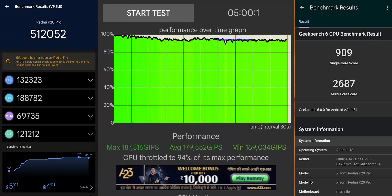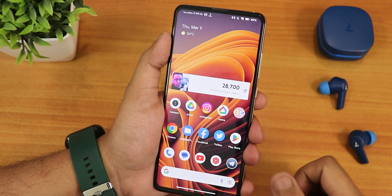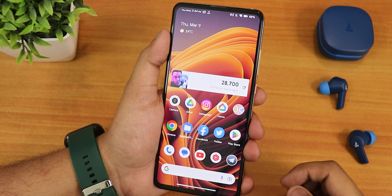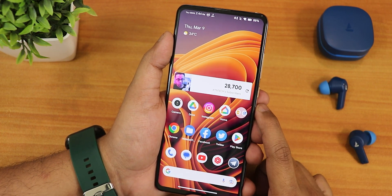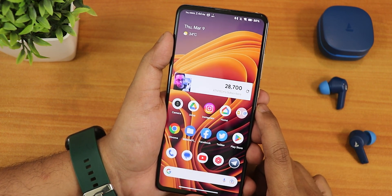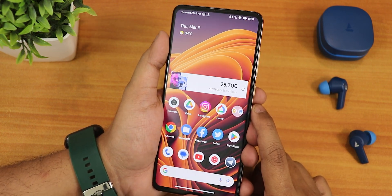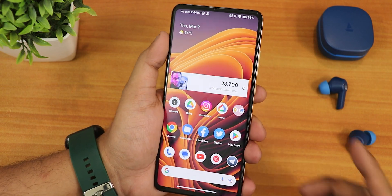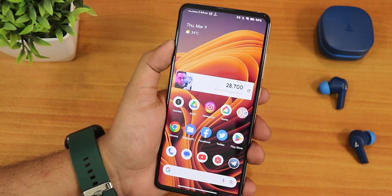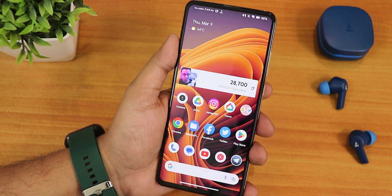Here are the AnTuTu and Geekbench scores with a CPU stress test on this particular build to give you an idea about overall UI performance. Give this video a thumbs up if you liked it, share it with your friends, and subscribe to the channel if you haven't yet. This is Tito from KDN Tech signing off — catch you guys in the next one. Bye-bye!